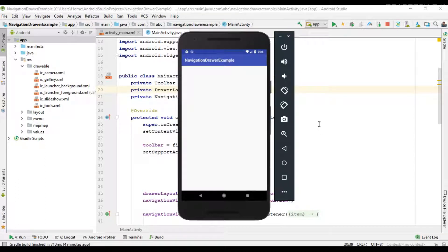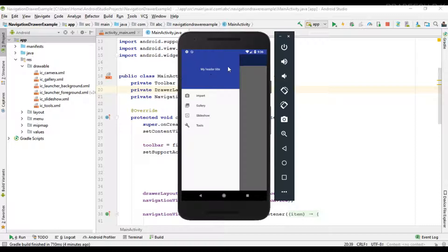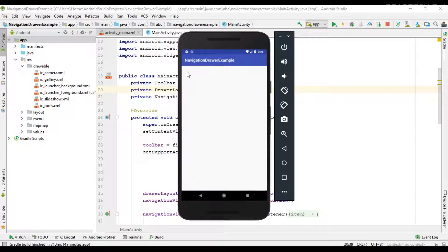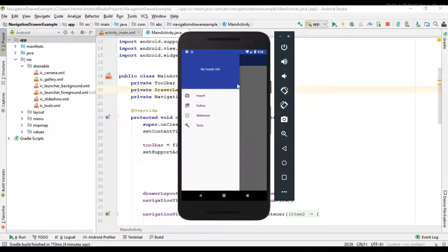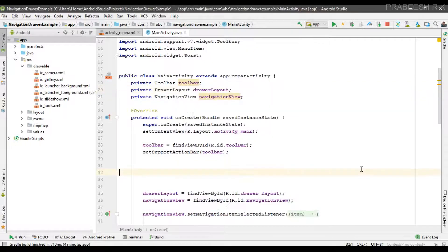Hi guys, once again welcome back to another Android app development tutorial. In the last video we already learned about how to create a fully functional navigation drawer. In this video I'm going to demonstrate how to place a button for navigation drawer on the toolbar. If you want the navigation drawer to appear above the toolbar, you have to use a toolbar instead of action bar.